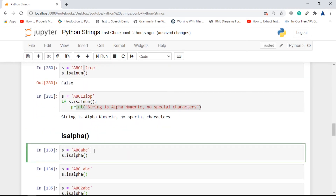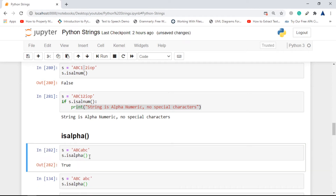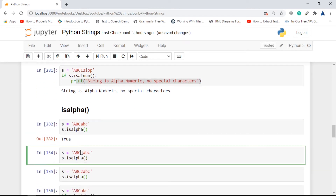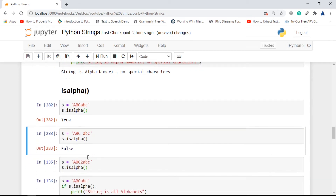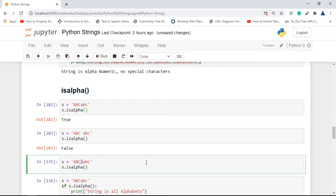Next is isalpha(). This returns true if all characters inside the string are only alphabets. Here we have 'abcabc' and checking s.isalpha() returns true. If we insert a space it returns false because space is not an alphabet. If we add the number 2, it again returns false because 2 is not an alphabet.